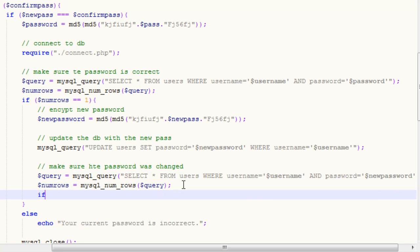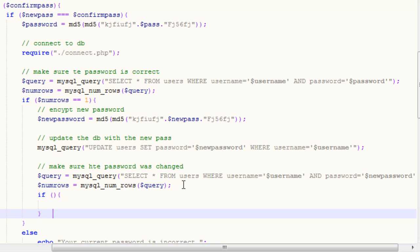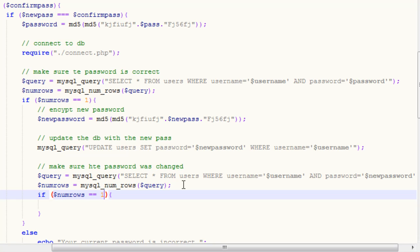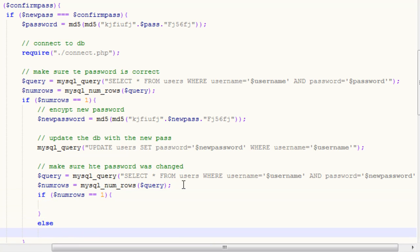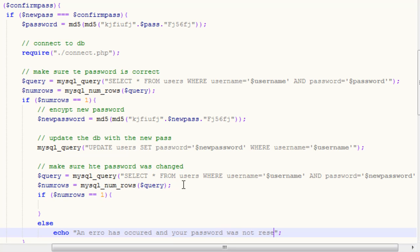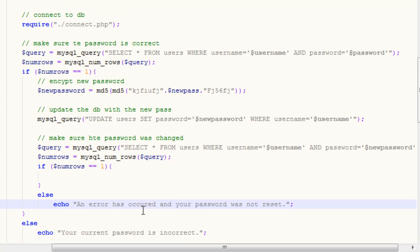So then we want to put in an if statement to make sure that our numRows function has returned the correct value, which means our password has been reset. So if numRows equals 1, which means if the password has been reset essentially, if it hasn't, we want to echo out an error has occurred and your password was not reset. And for some reason I lack the ability to spell error correctly for the first time.